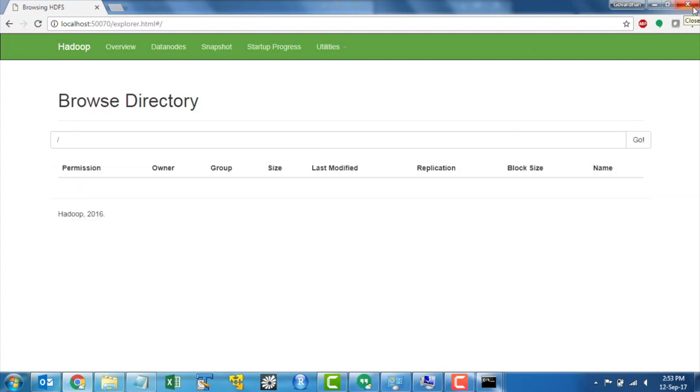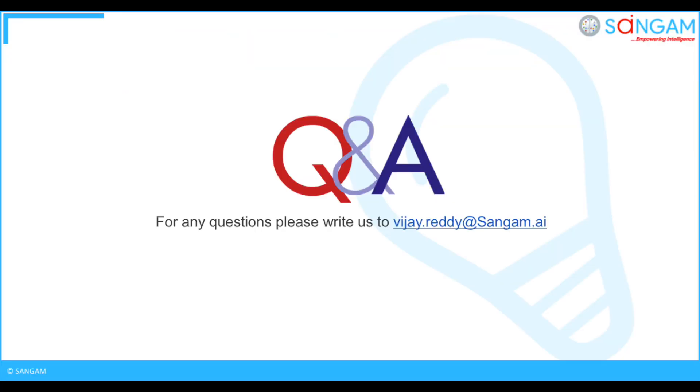This is how you can install Hadoop in Windows. That's all for this video. For any queries please reach us at vijay.reddy at sangam.ai.